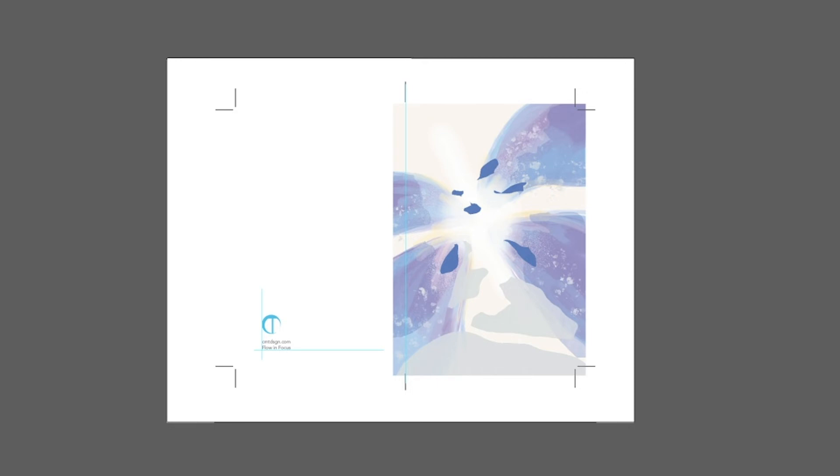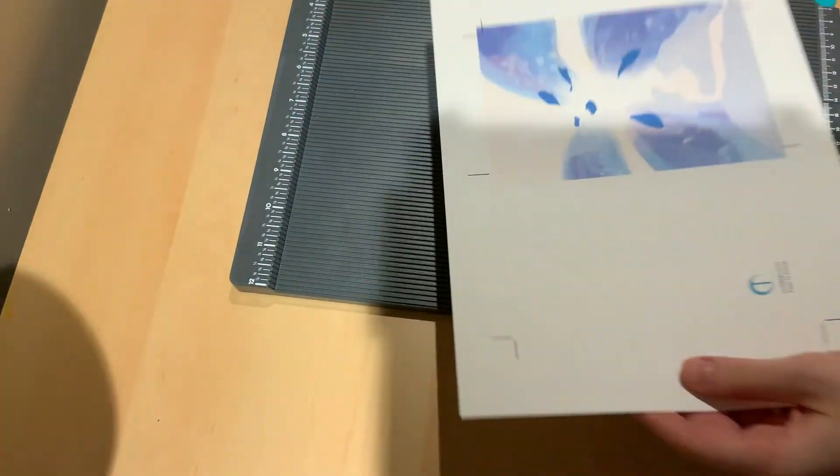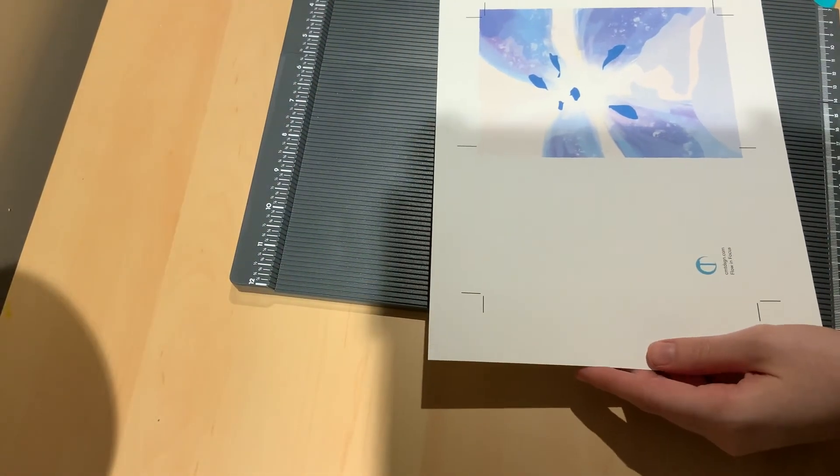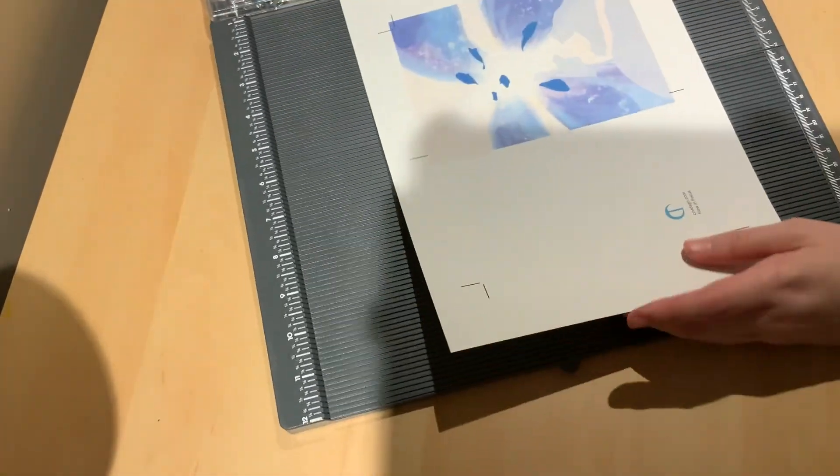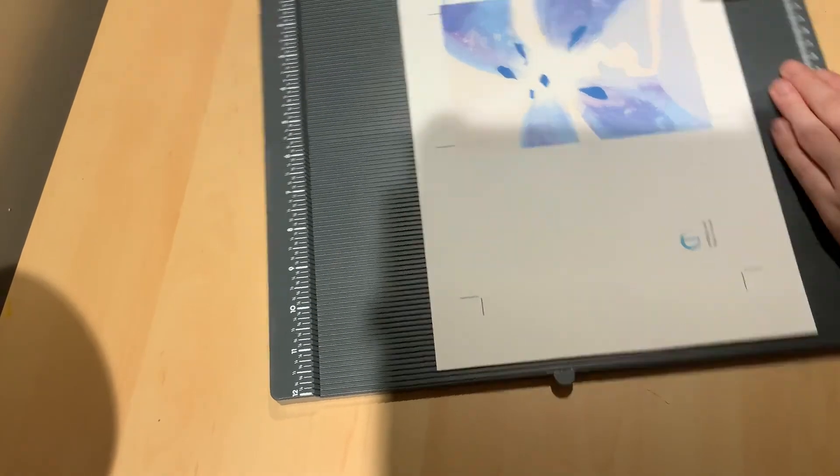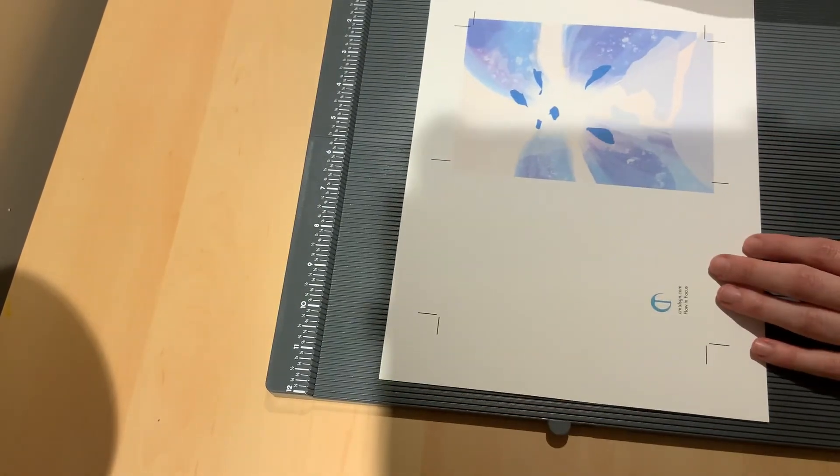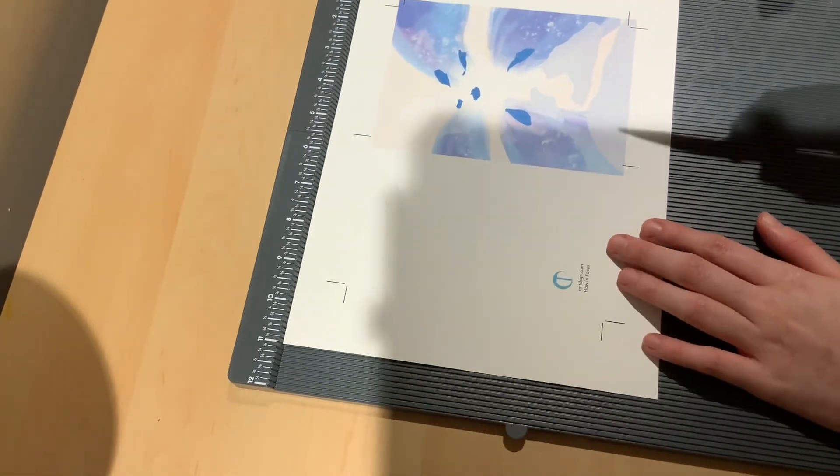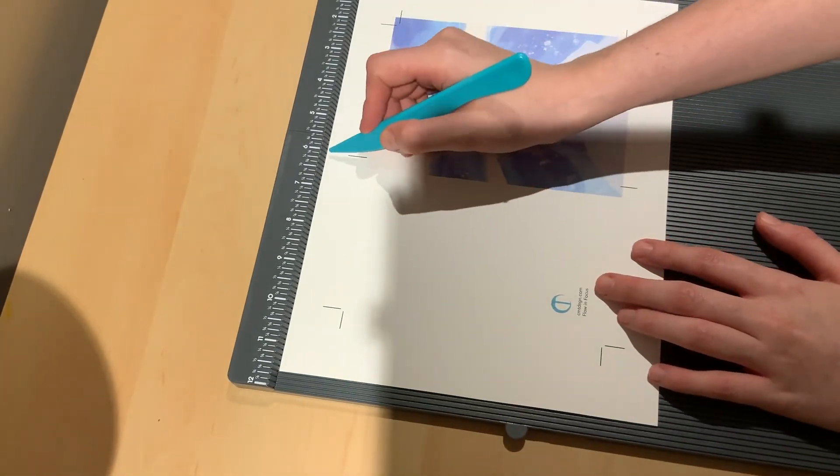And now it was ready to print. I saved this out as a PDF and I brought it to my drawing board and it was ready to be scored and cut.